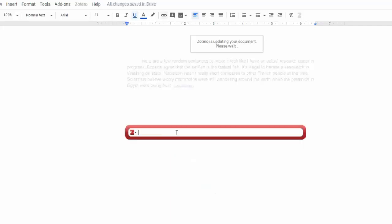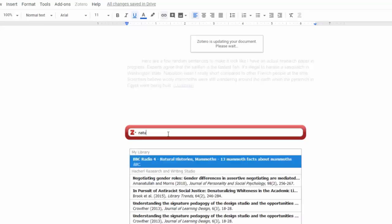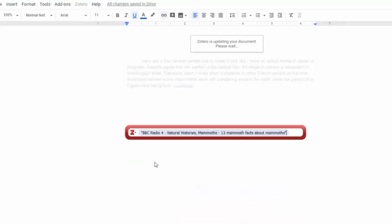A Zotero search field should appear and you can type in the first few letters of the source you want to use. Choose your source from the results list and hit Enter or Return on your keyboard.